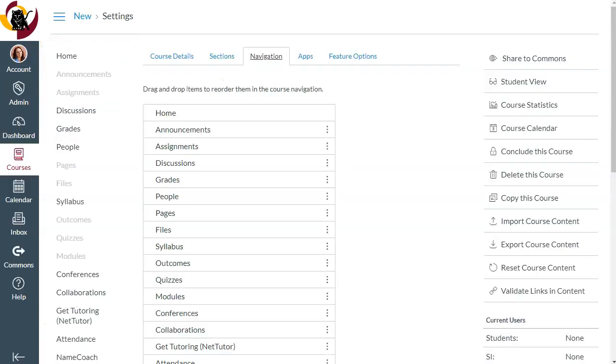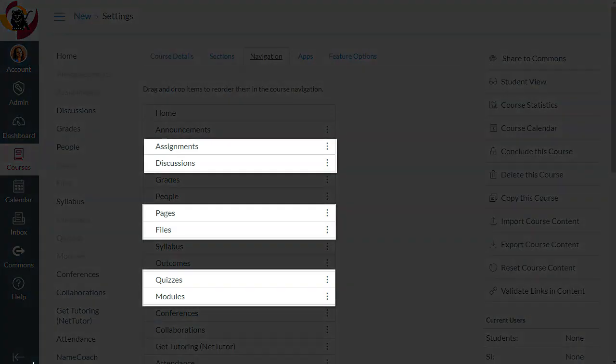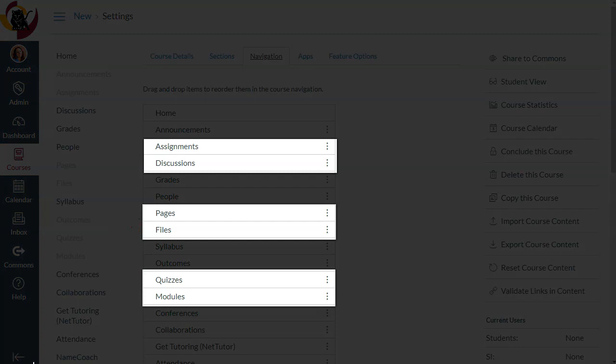Let's take a look at another common example. If you have modules set up in your course, you can use those modules to store assignments, quizzes, files, pages, and discussions.